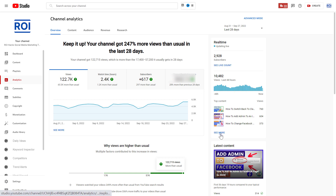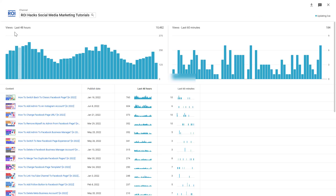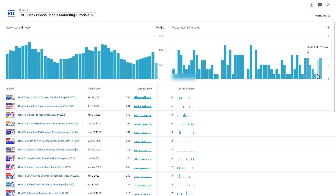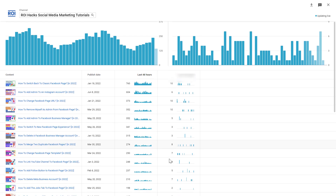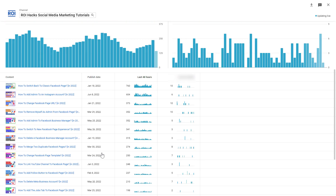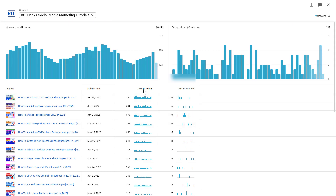If you want to see even more, you can click on 'See More' and you'll see the last 28 hours of data and also the last 60 minutes — so you can see minute by minute how many views your YouTube channel is getting. You can also get this data by the best performing video, seeing the last 48 hours and the last 60 minutes in terms of view counts.